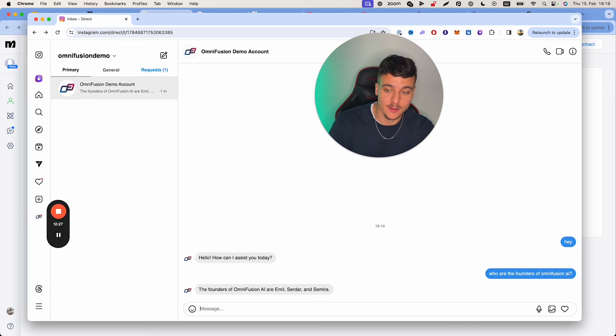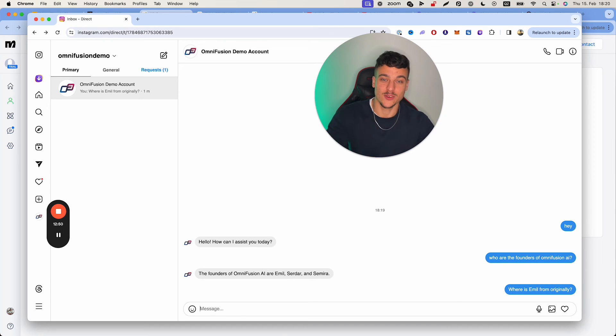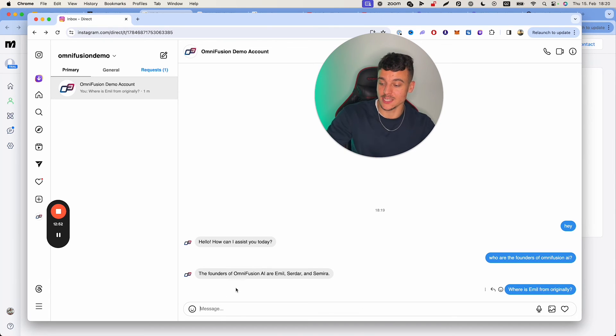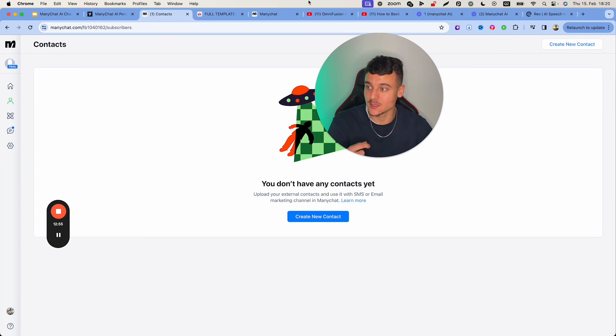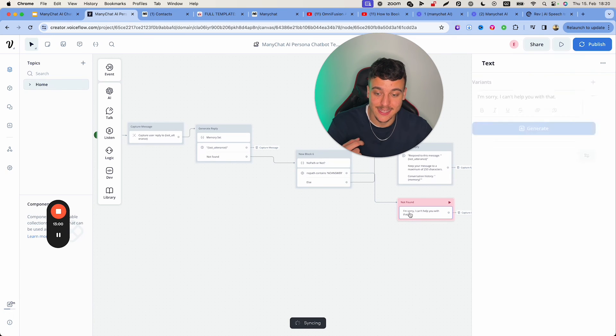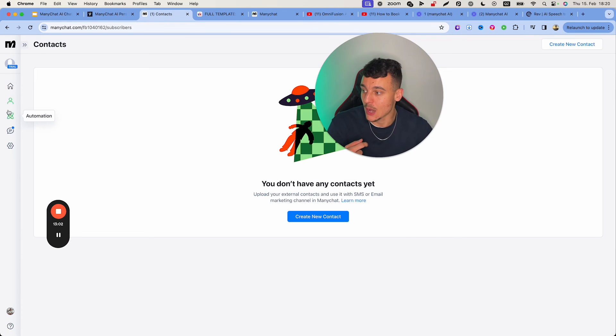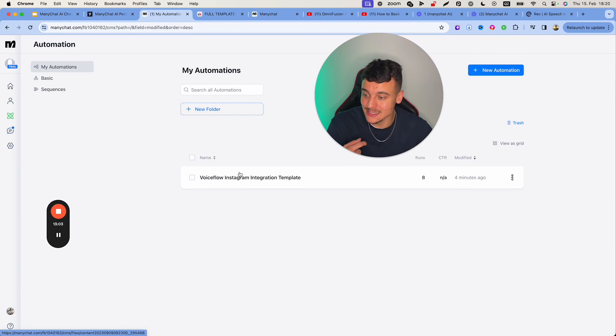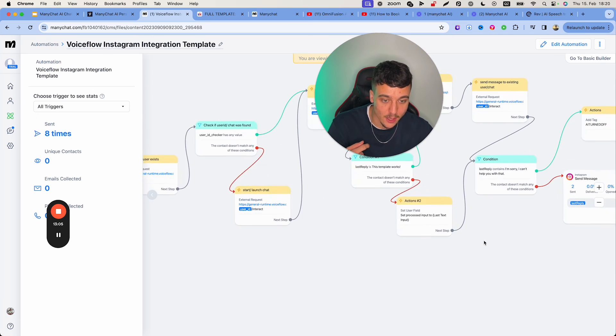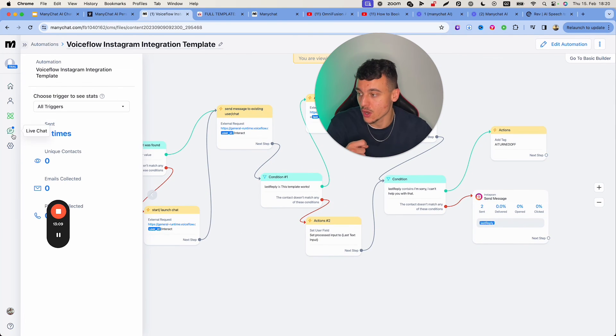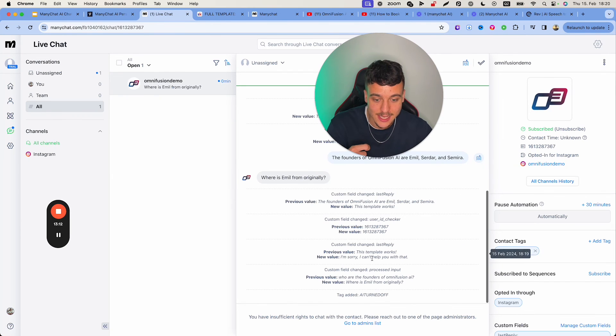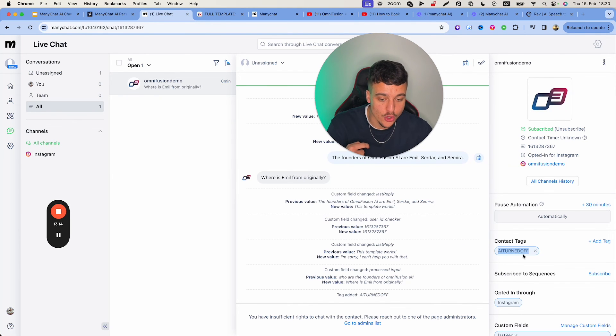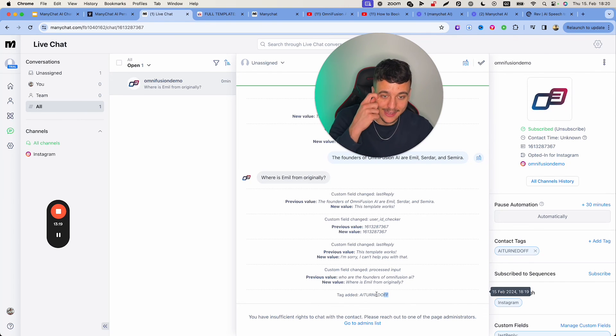Now, if I go ahead and ask something which it doesn't know, like where is Emil from originally? All right. So now that I asked, where is Emil from originally? As you guys can see, no answer ended up coming. And that is because does not have an answer to it. It went down the no found path and it sent, I'm sorry, I can't help you with that. However, since inside of our automation, we have set up, I'm sorry, I can't help you with that to not send a message and turn off the AI. As you guys can see, I now have the AI turned off tag because the value was, I'm sorry, I can't help you with that. And then the tag was added.